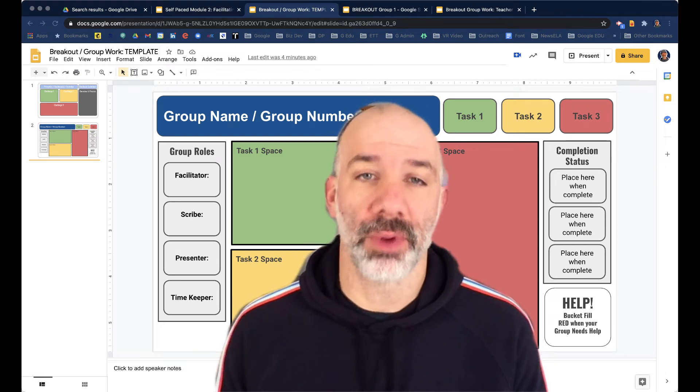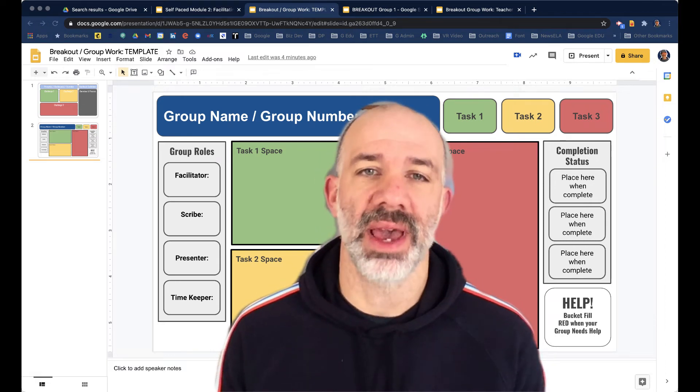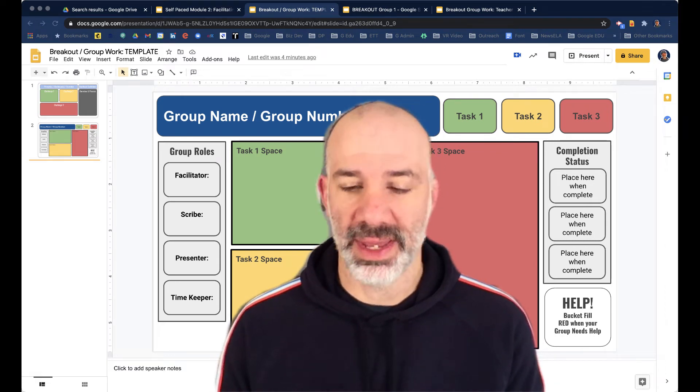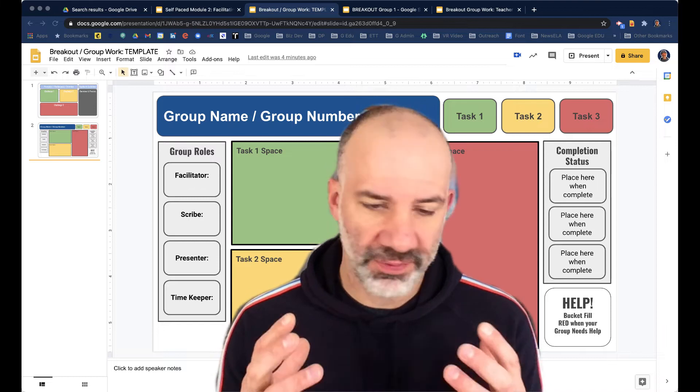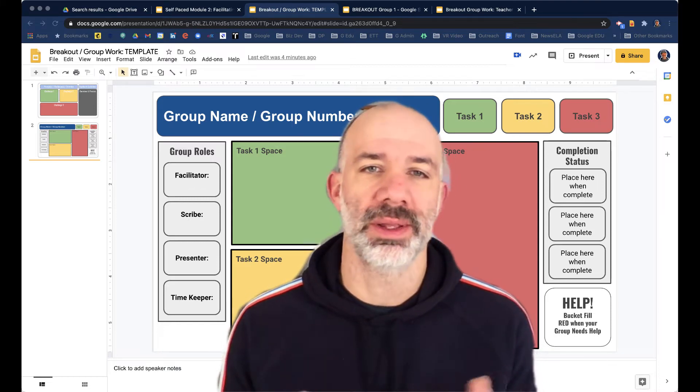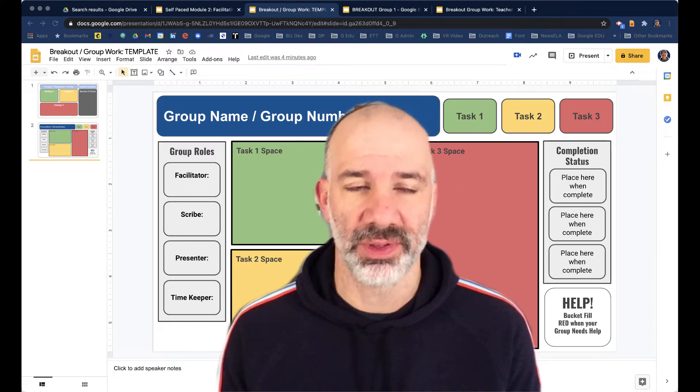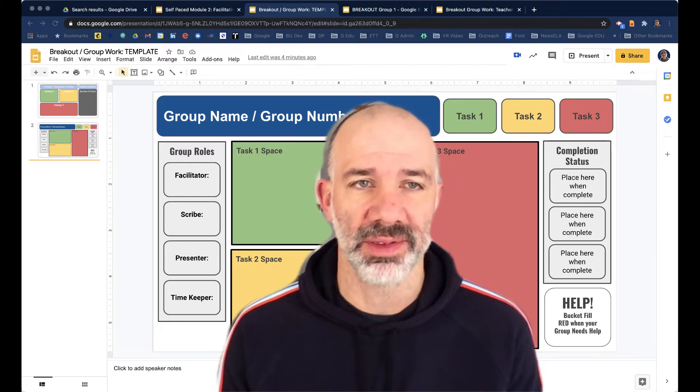So putting students into breakout rooms and having them work in small groups in a familiar format like Google Slides can be a really helpful setup and process.